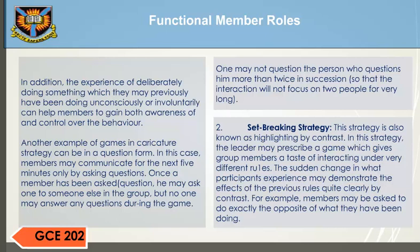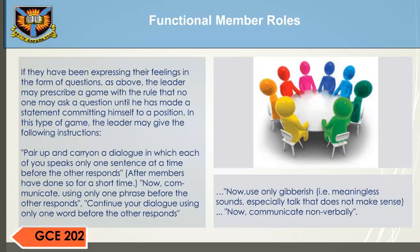The sudden change in what participants experience may demonstrate the effects of the previous rules quite clearly by contrast. For example, members may be asked to do exactly the opposite of what they have been doing. If they have been expressing their feelings in the form of questions, the leader may prescribe a game with a rule that no one may ask a question until he has made a statement — committed himself to a position. In this type of game, the leader may give the following instructions: Pair up and carry on a dialogue in which each of you speak only one sentence at a time before the other responds. Then communicate using only one phrase before the other responds. Continue your dialogue using only one word before the other responds.